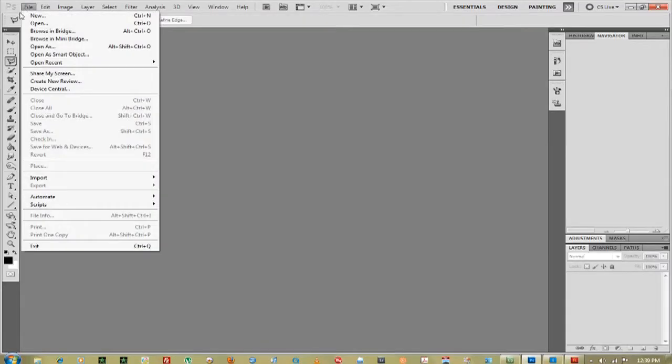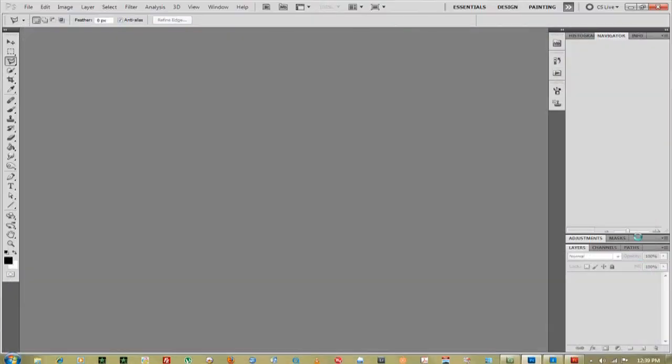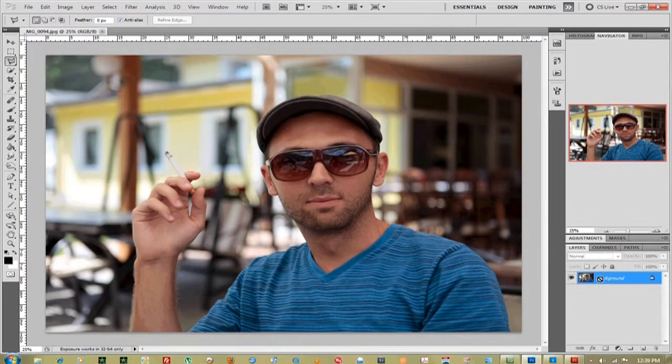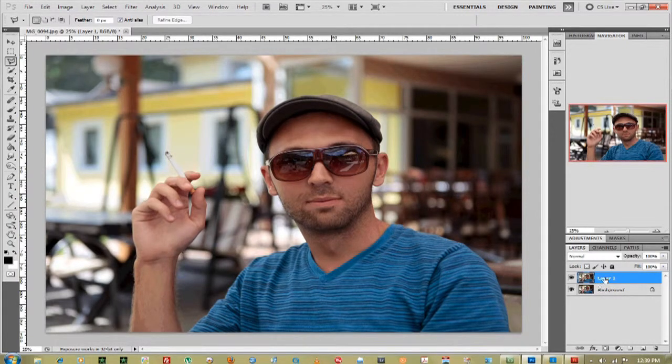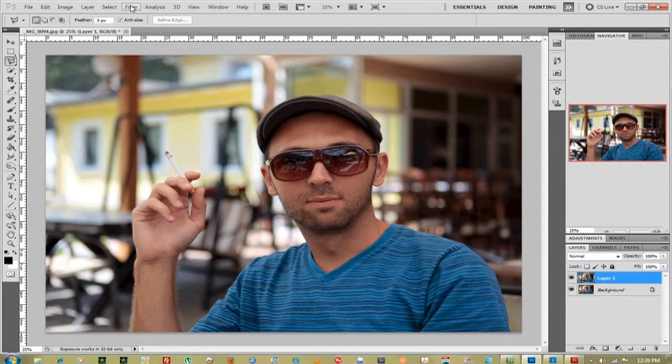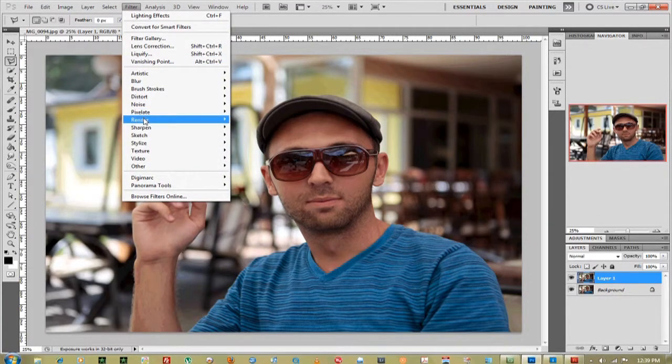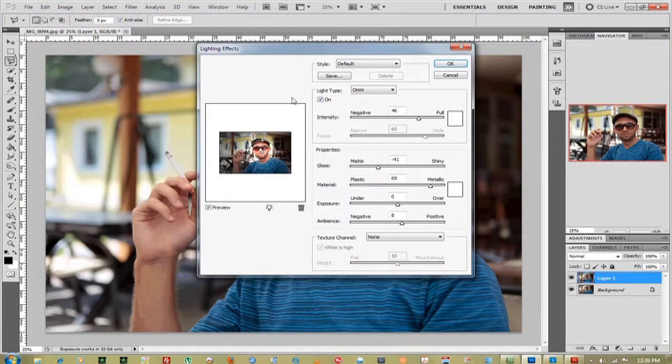First thing you want to do is go up to File and open one of your images. Next, duplicate your image using Control+J as a shortcut command, go up to Filter, go down to Render, and Lighting Effects.